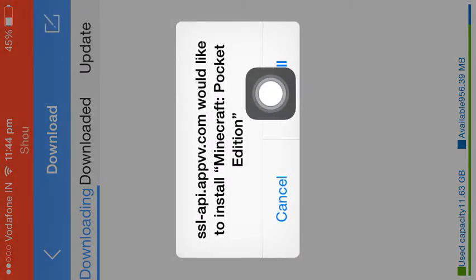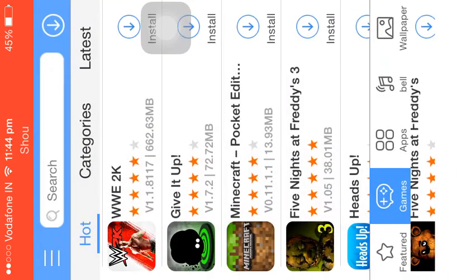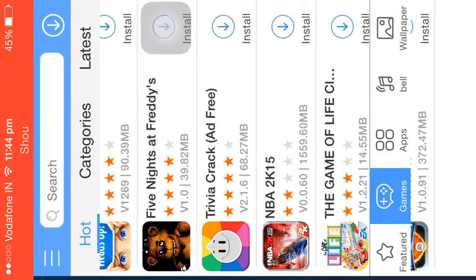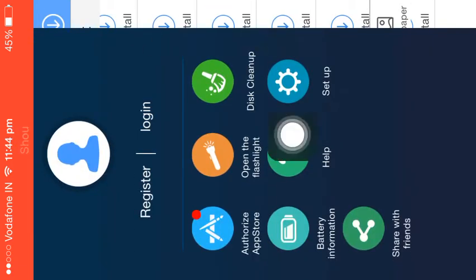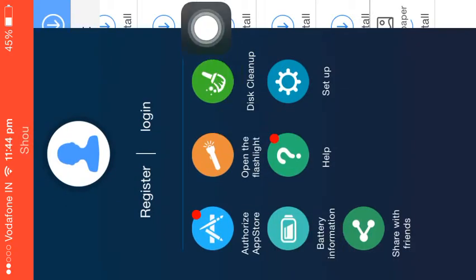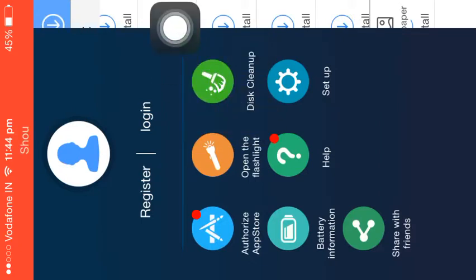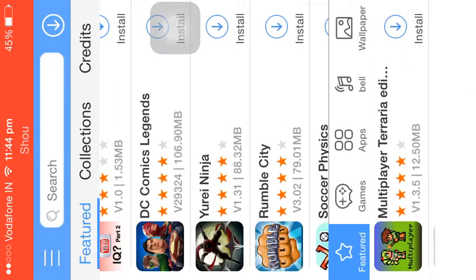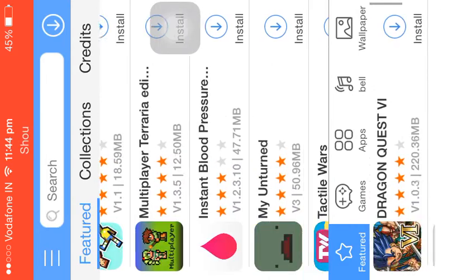Click on install and wait for a while till it redirects you to the server. I'll show you more things you can do with it — you can clean your disk, open up a flashlight, authorize the App Store. We're gonna go to featured and look for some games.